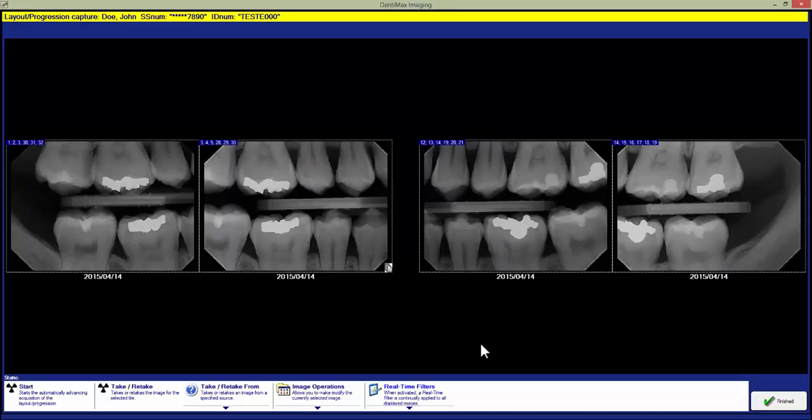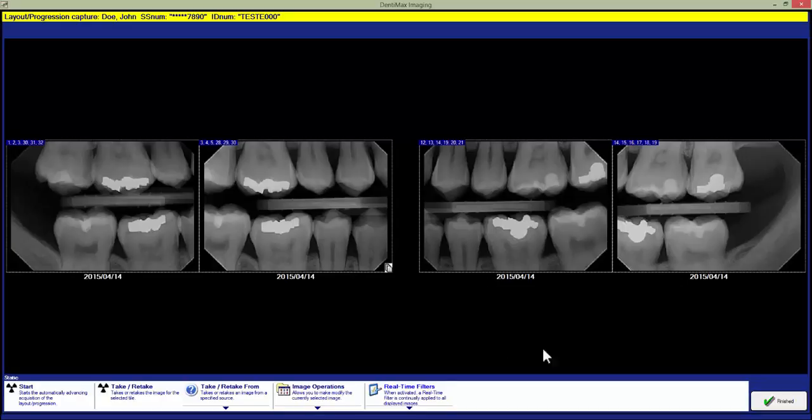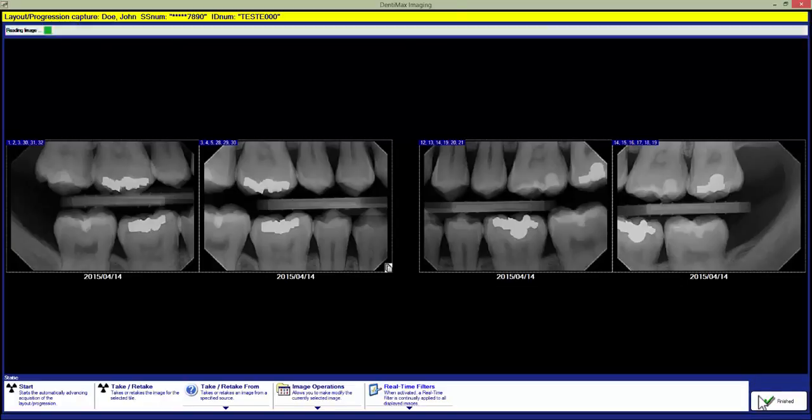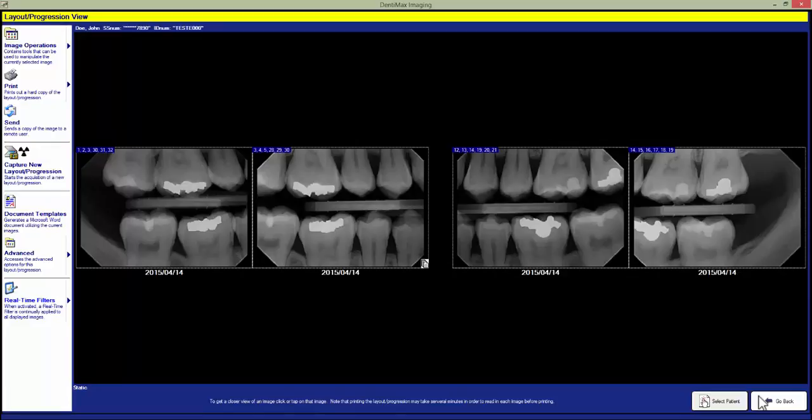Once we are done taking the X-rays, we now want to click our Finish button down here in the bottom right-hand corner. This will go through and finish saving the X-rays to the patient we have selected, as well as make them viewable on other computers in the office.